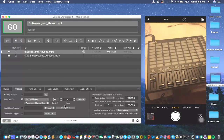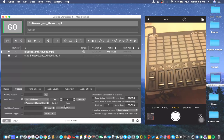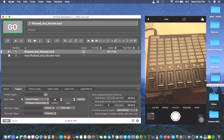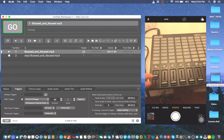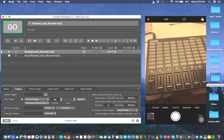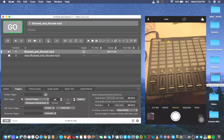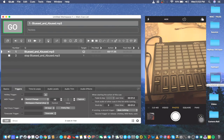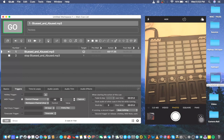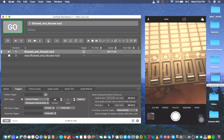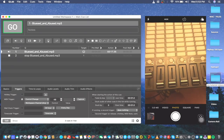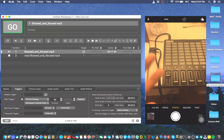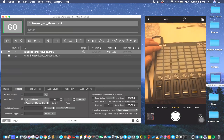To avoid a missed cue during a show, the safest approach is to set the velocity value to zero, so that no matter which part of the fader you touch or move, it will trigger the cue. For the APC Mini buttons with fixed 127 velocity, no change is needed. But for hardware with a wide velocity range — like sensitive pads or faders — set the minimum to zero so even a soft press will trigger.